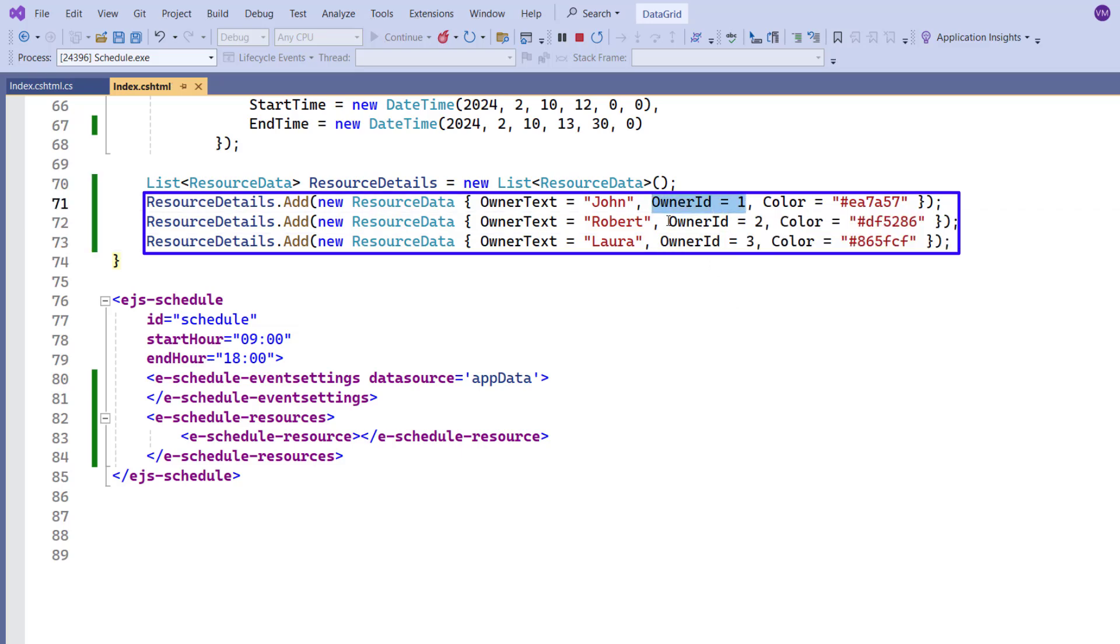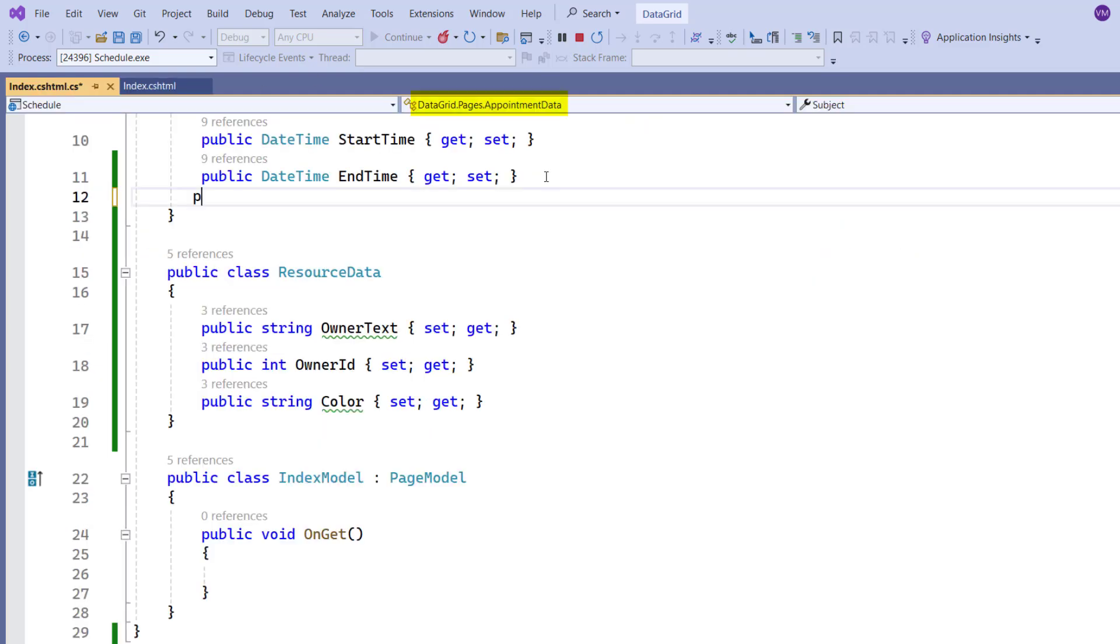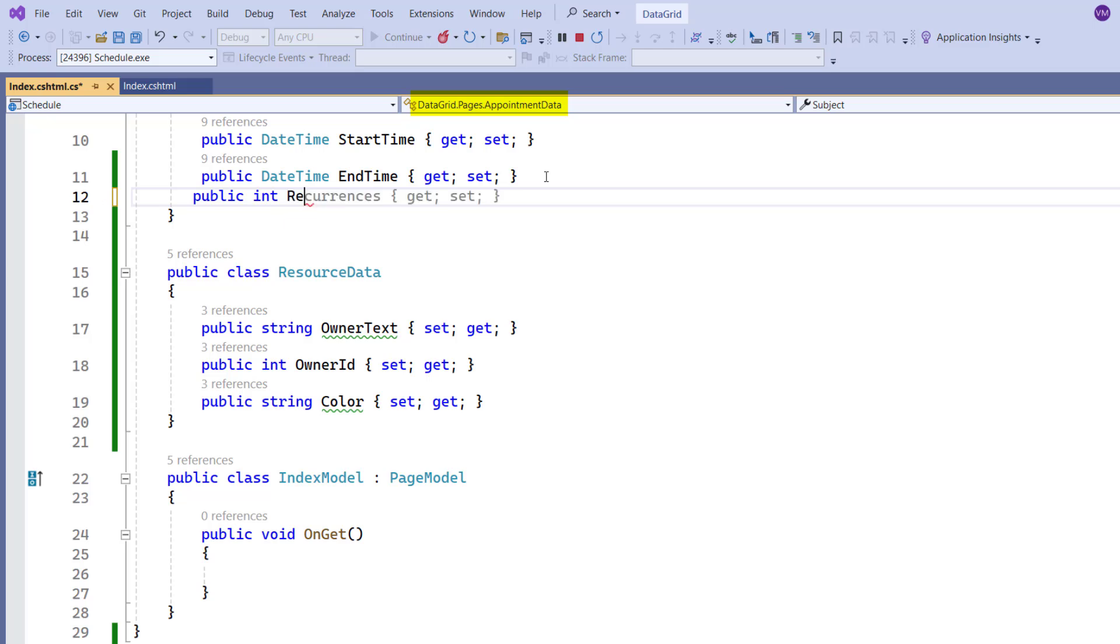To map these resource details to the scheduler data source, I navigate to the controller page and add a resource ID field to the appointment data model class.